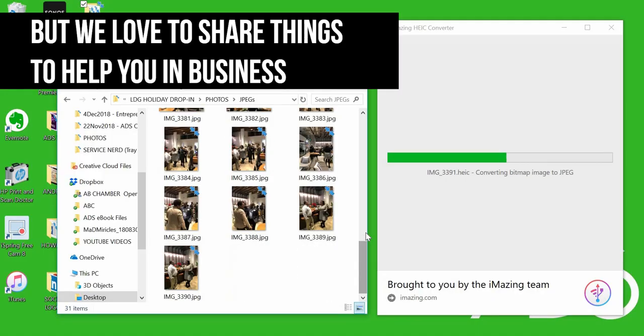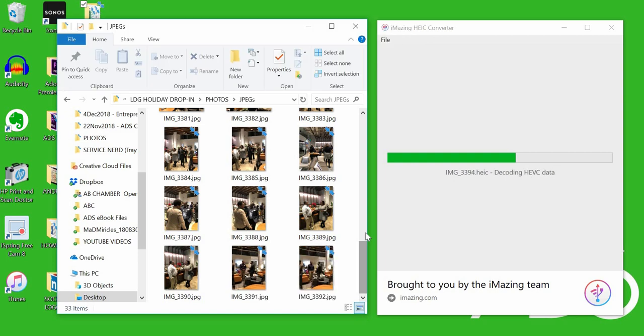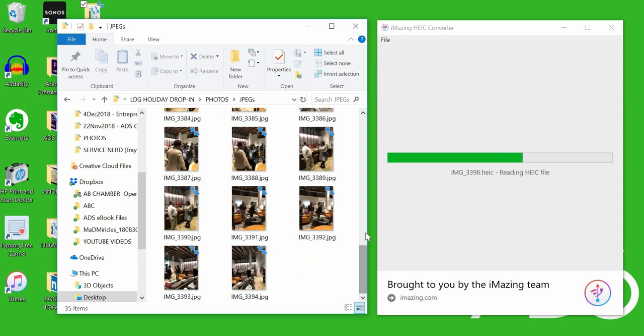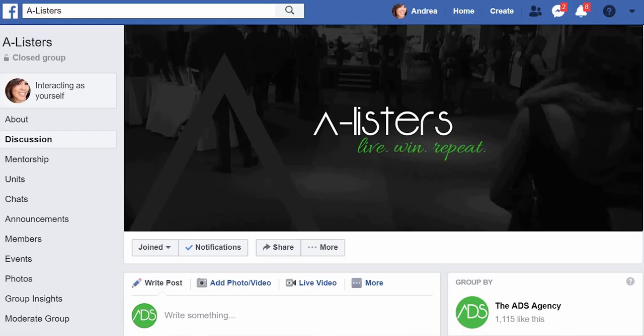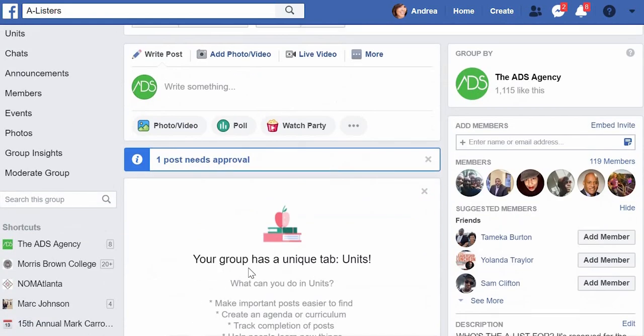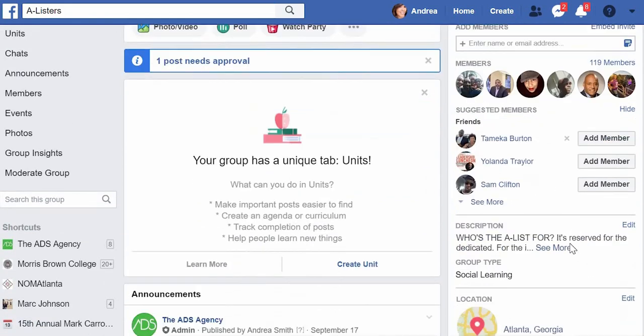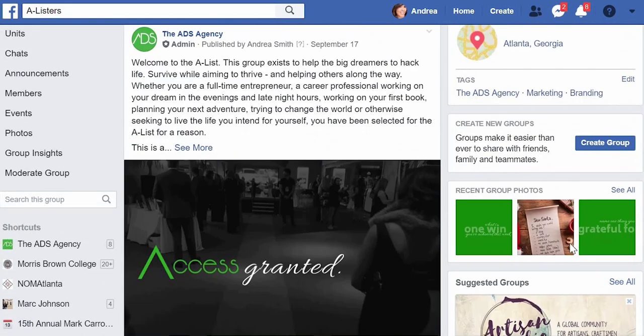I'm a business owner as well, so I get it. This is a great space to connect with other entrepreneurs. We've got a Facebook group you can join as well.